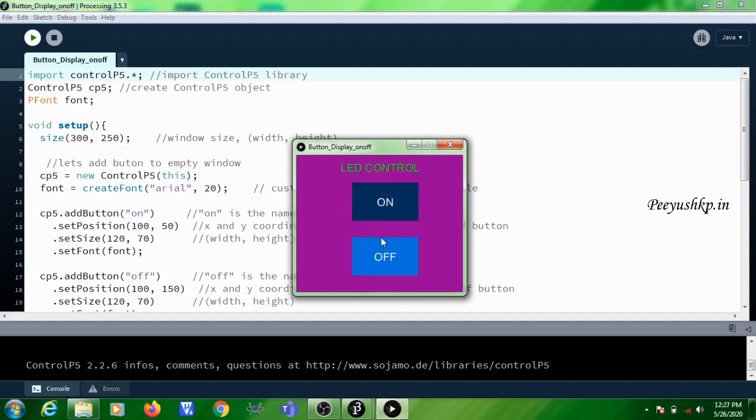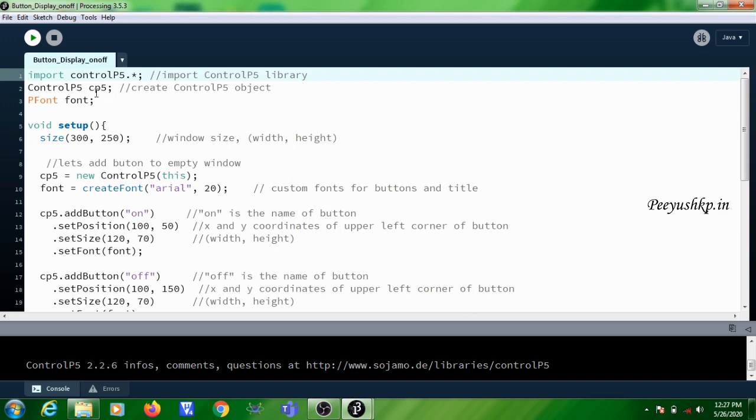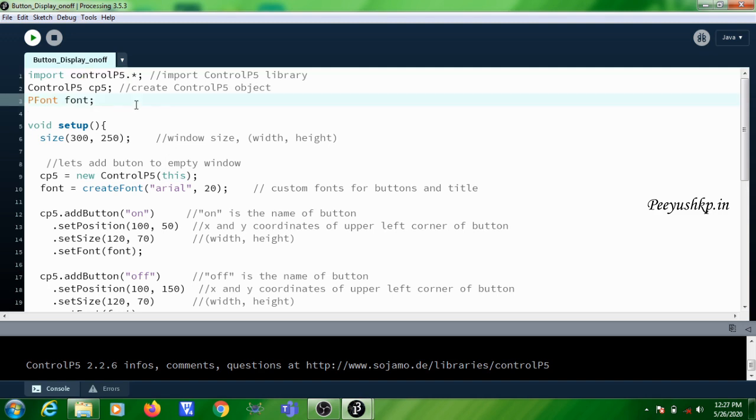In this program, for creation of the button you are using a package known as Control P5. By default, this Control P5 package is not available in Processing IDE, so you need to add it into the library environment. That is what you are going to see. For adding this Control P5 library or any other contributed libraries like this, you need to click on Sketch.